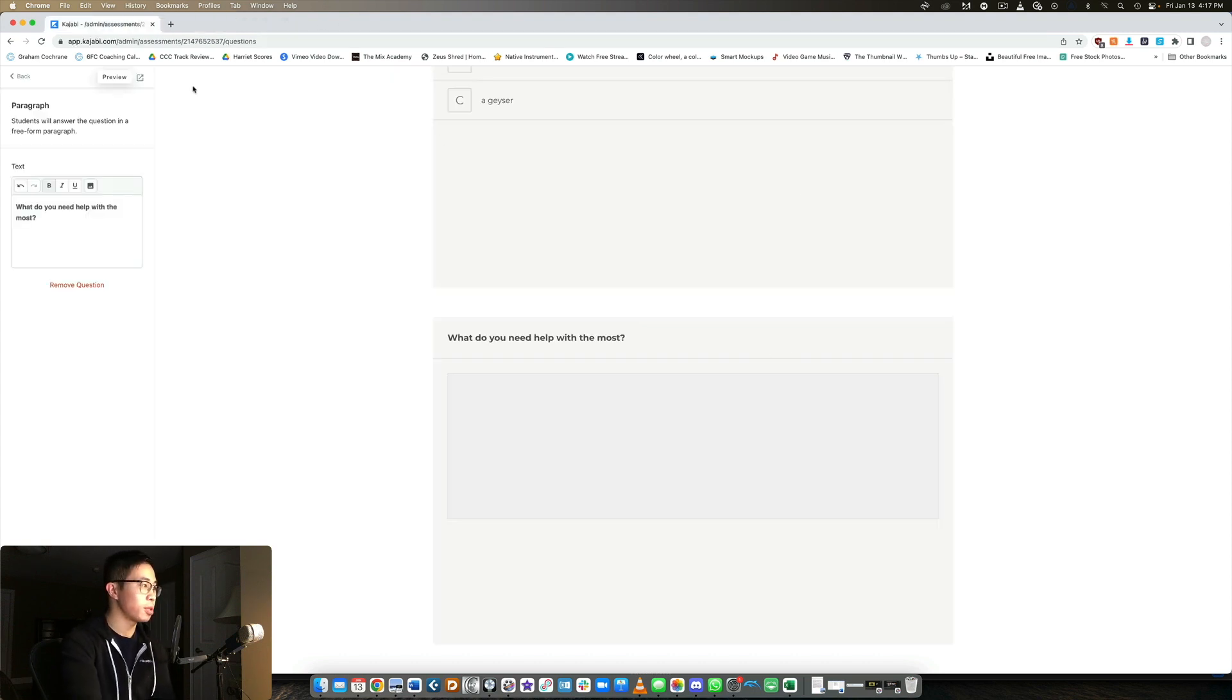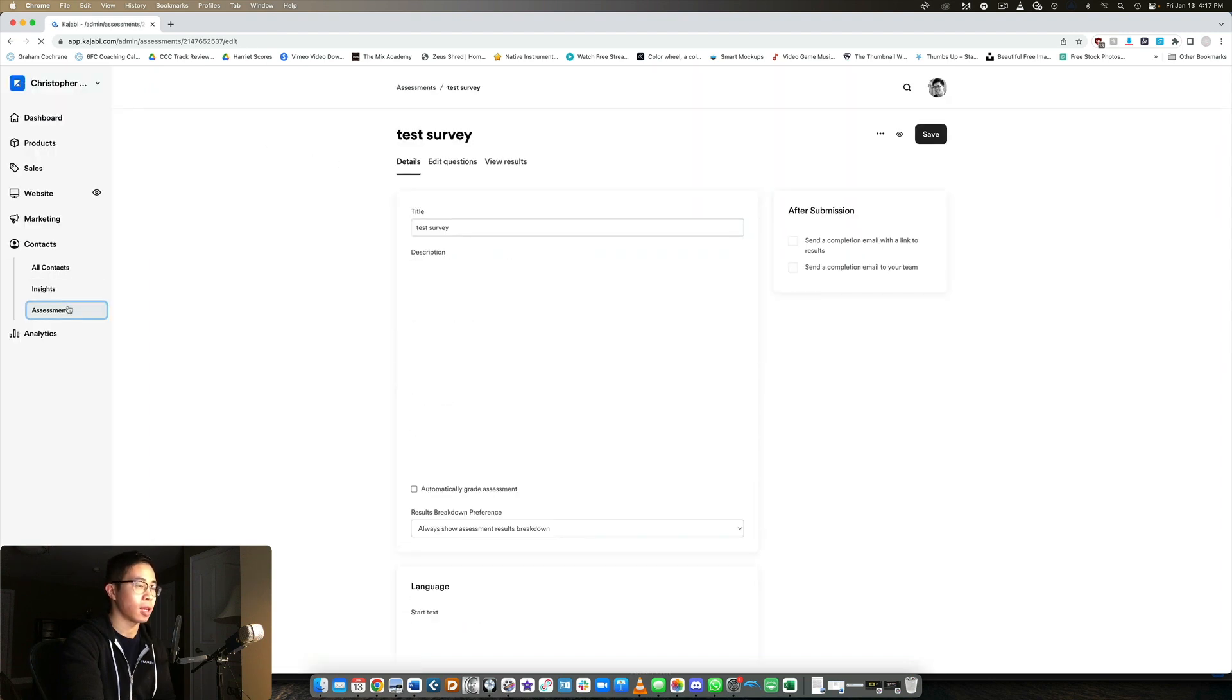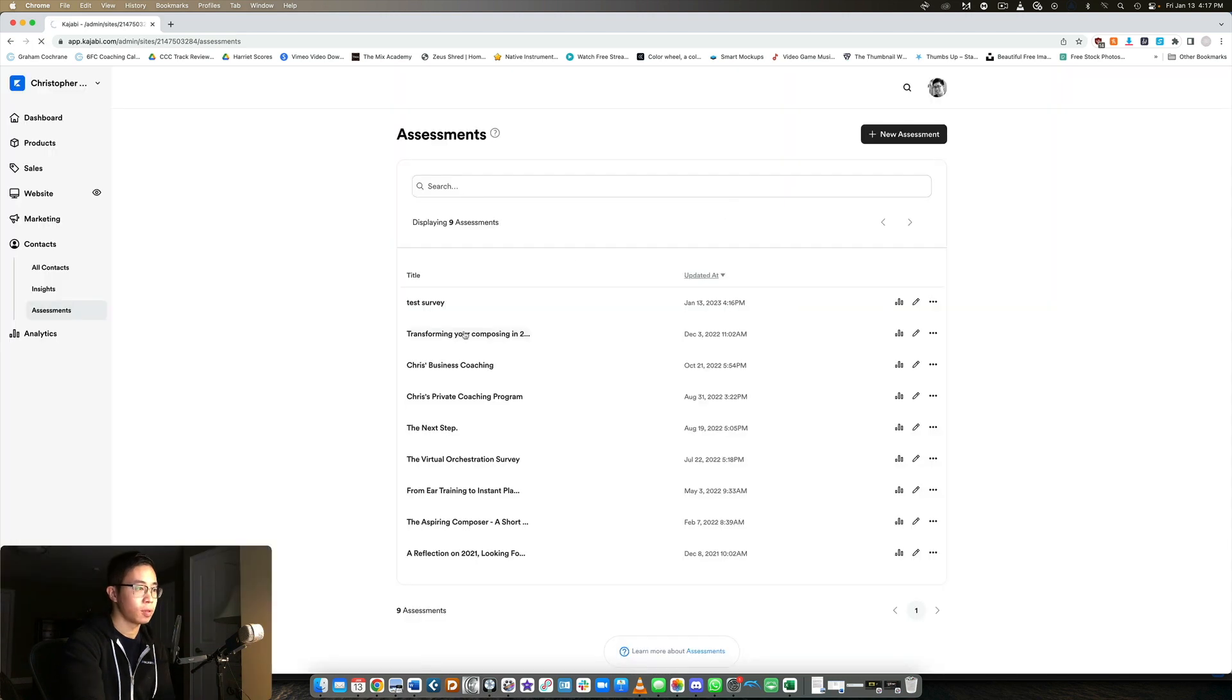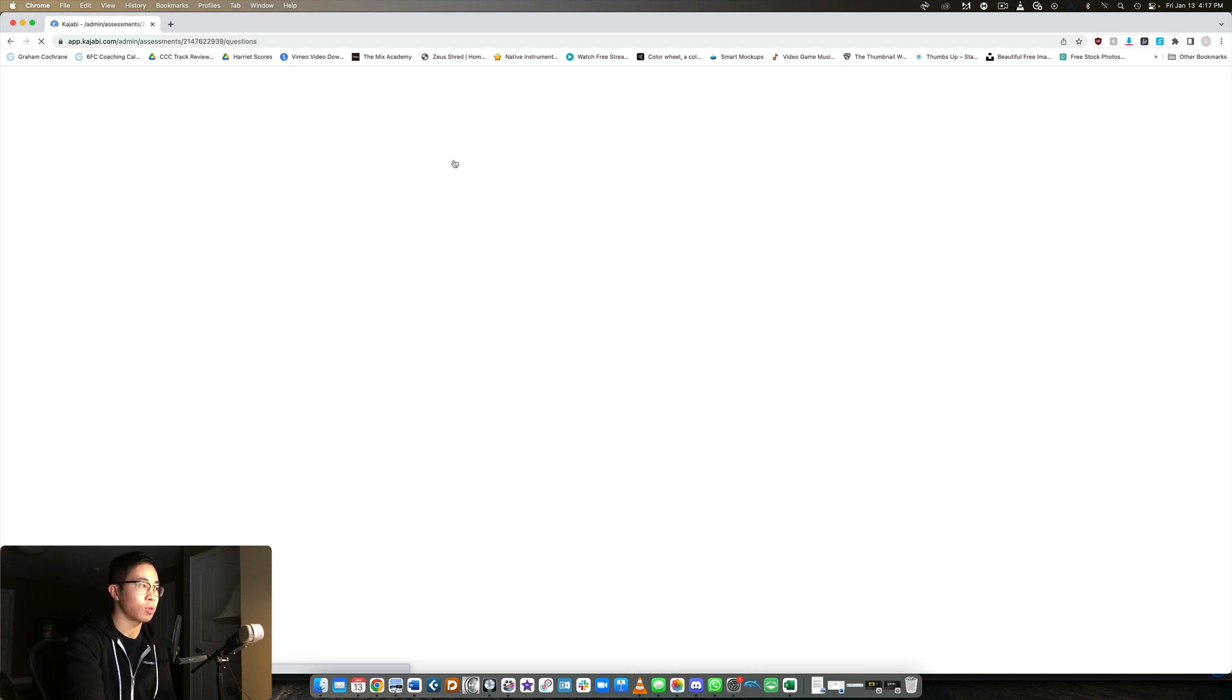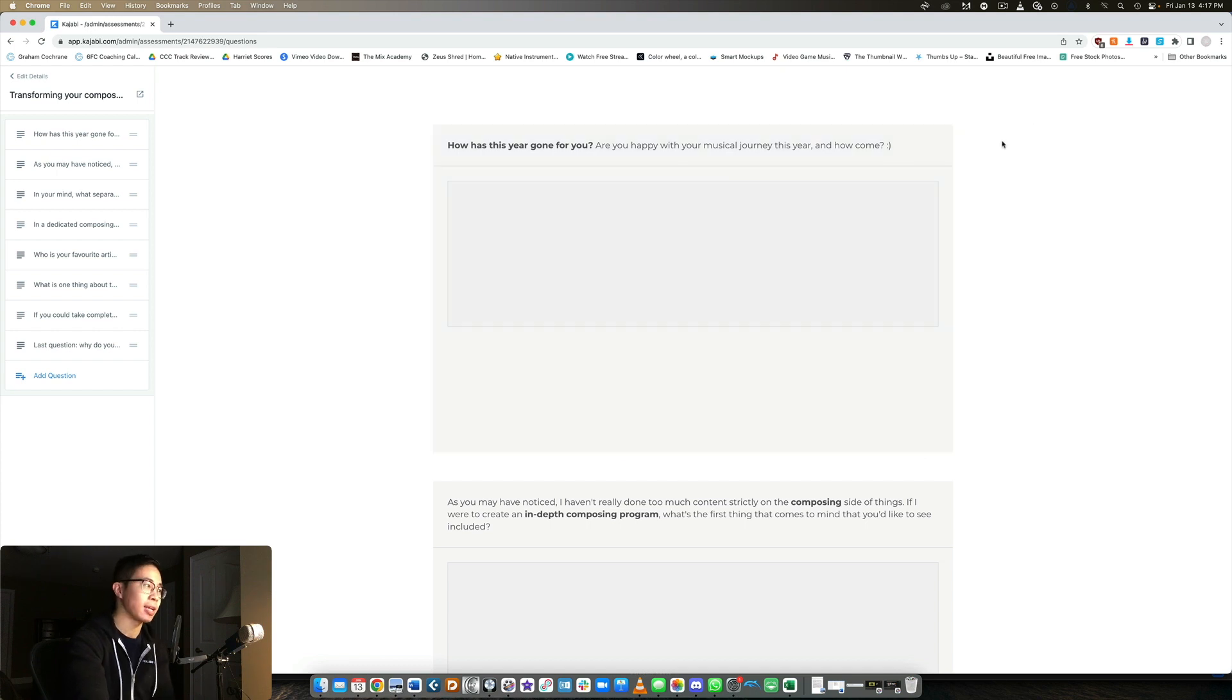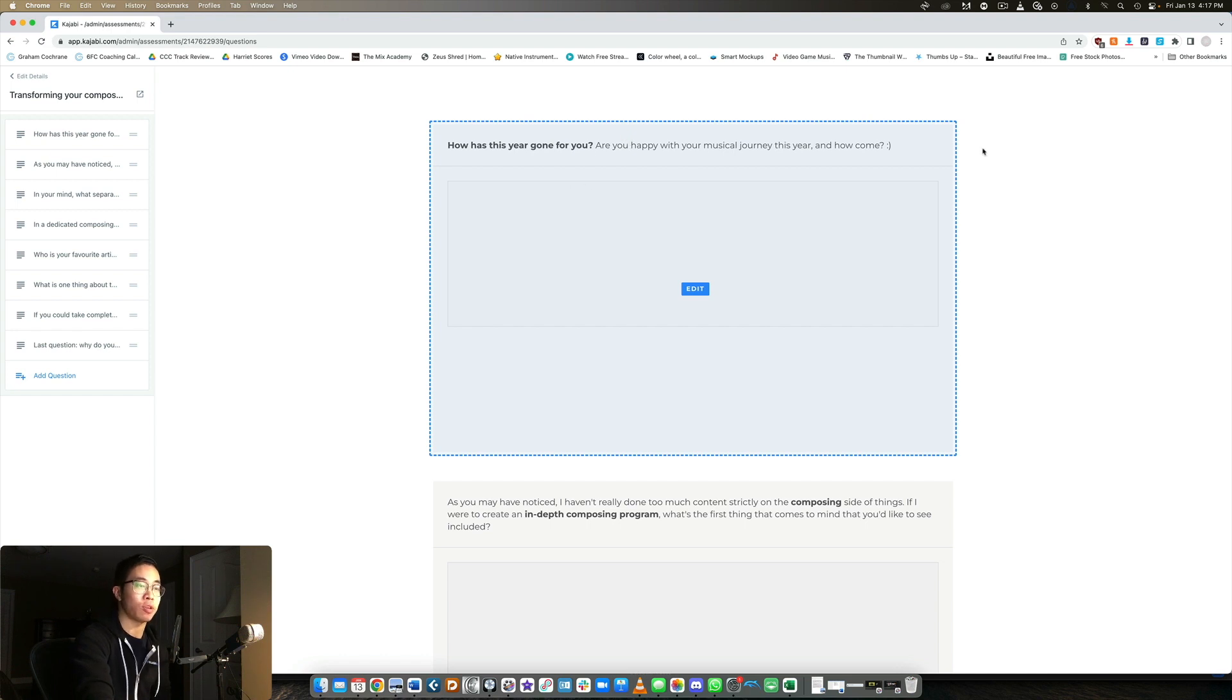So it's as simple as that. So let me quickly show you a survey that I've actually created and sent out to my list. So let me actually delete this one first. So this one, I did transforming your composing in 2023. So let's take a quick look at those questions. So these I think are really important. There's a variety of questions, but they kind of get inside the brain of my customers. So I just asked them, how is this year gone for you? Are you happy with your musical journey? How come?